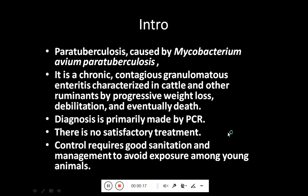Paratuberculosis is caused by Mycobacterium avium paratuberculosis and it is a chronic contagious granulomatous enteritis characterized in cattle and other ruminants by progressive weight loss, debilitation, and eventually death. Diagnosis is primarily made by PCR; there is no satisfactory treatment and we cull the animal. Control requires good sanitation and management to avoid exposure of this microorganism among young animals.